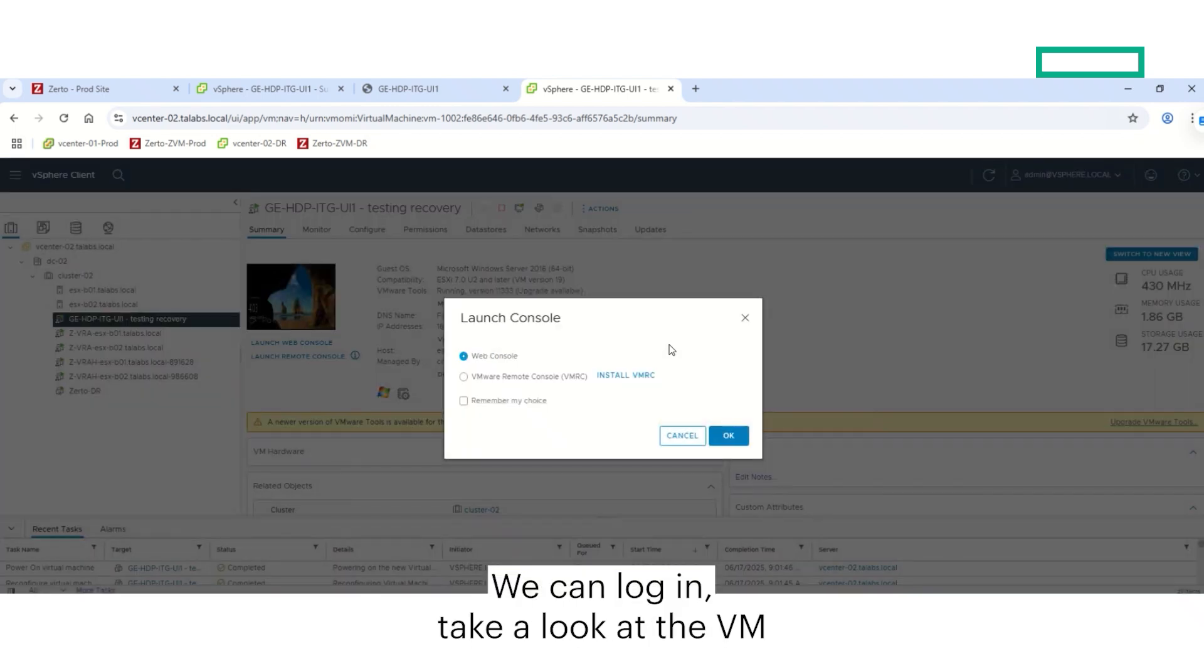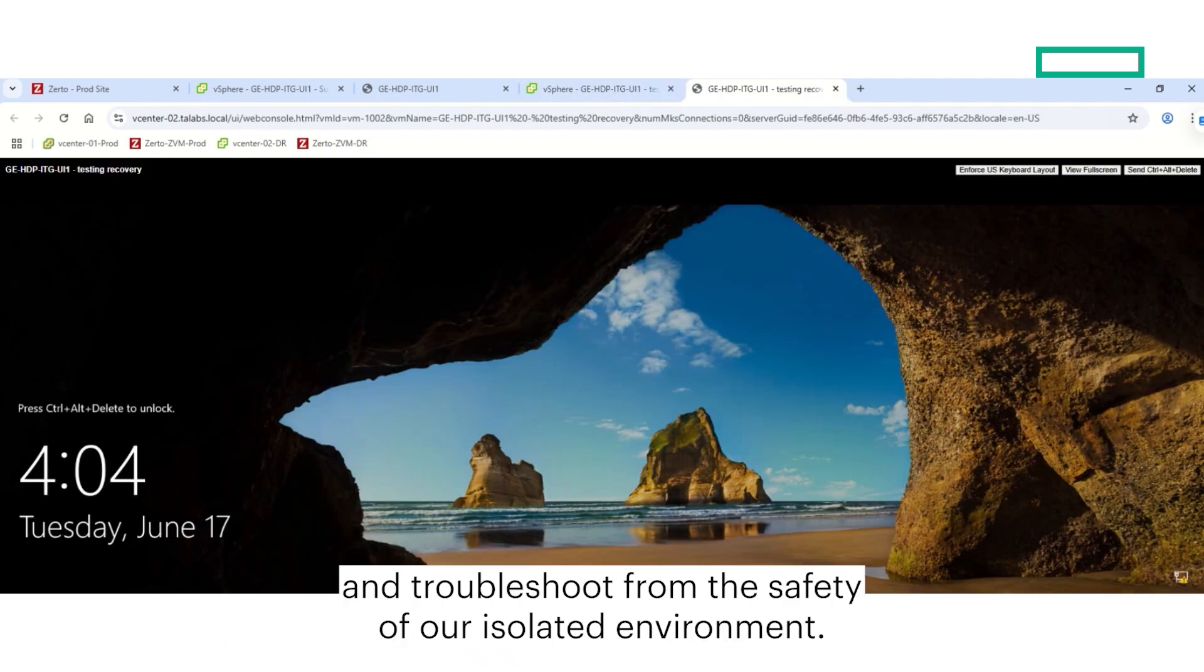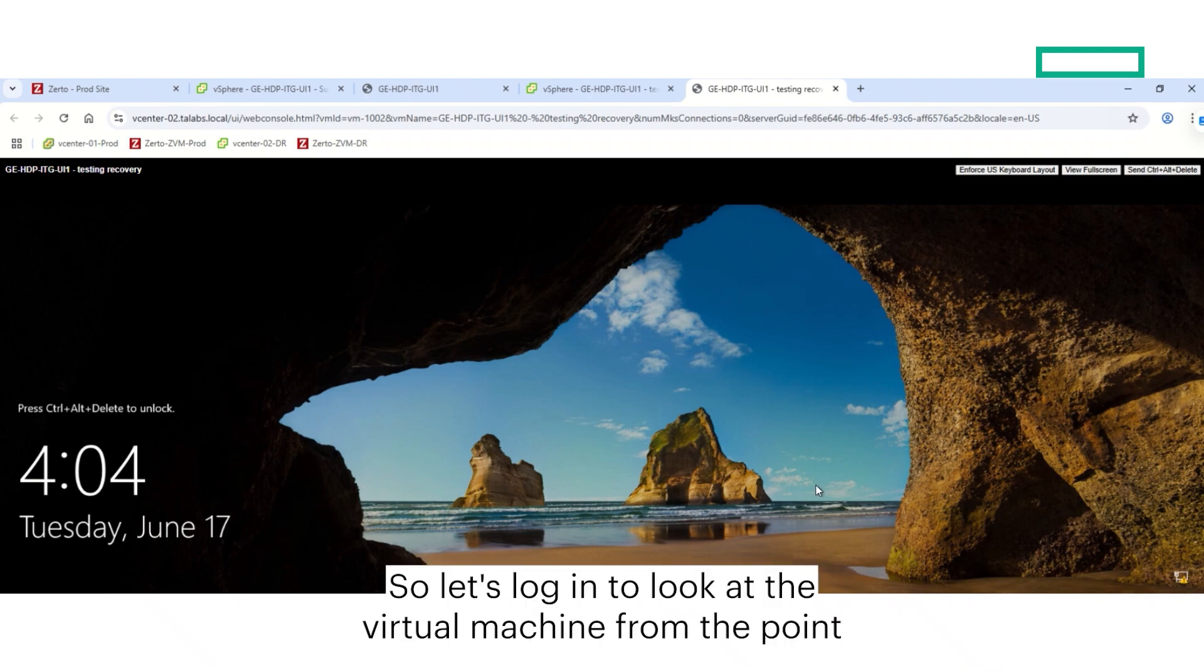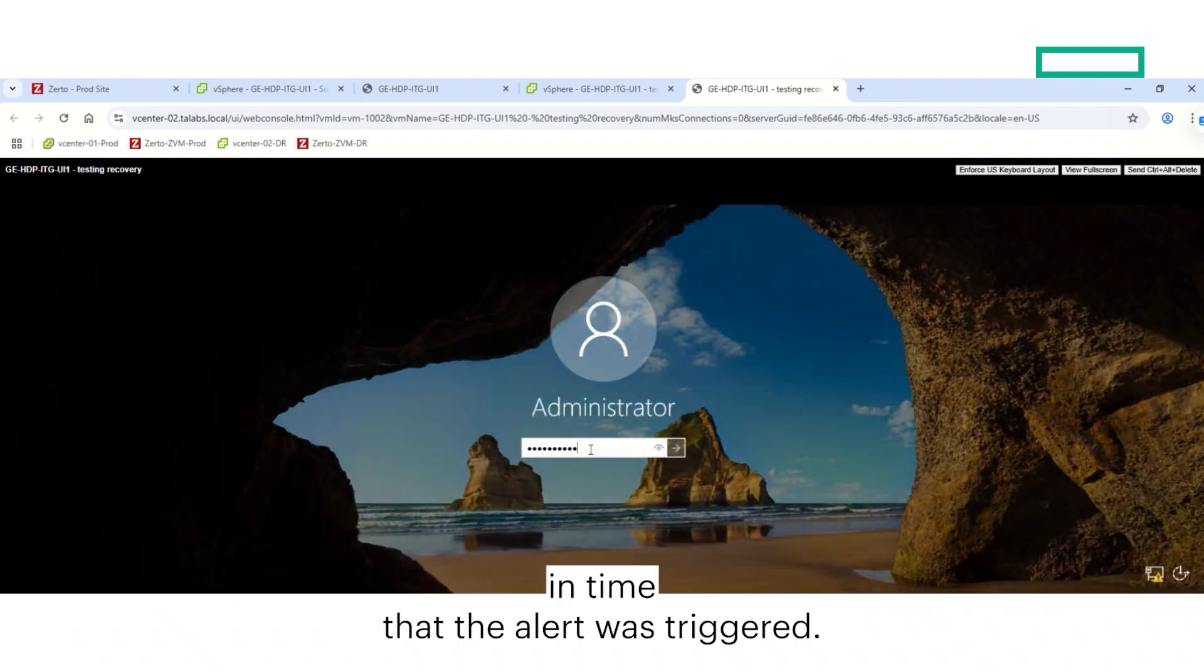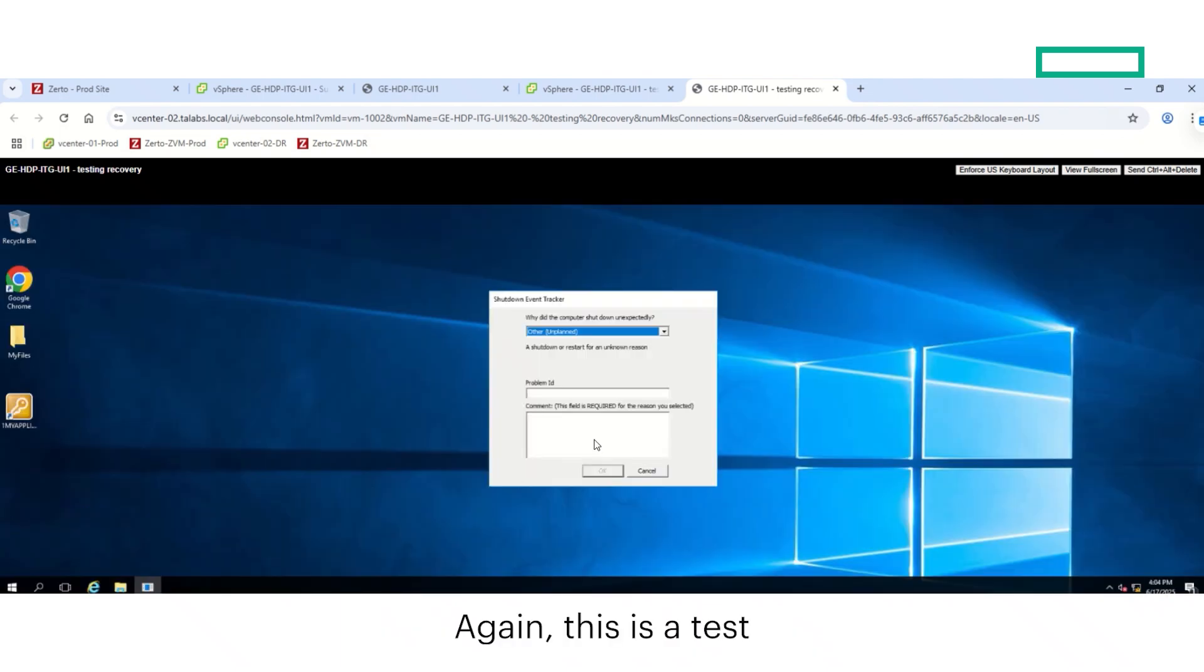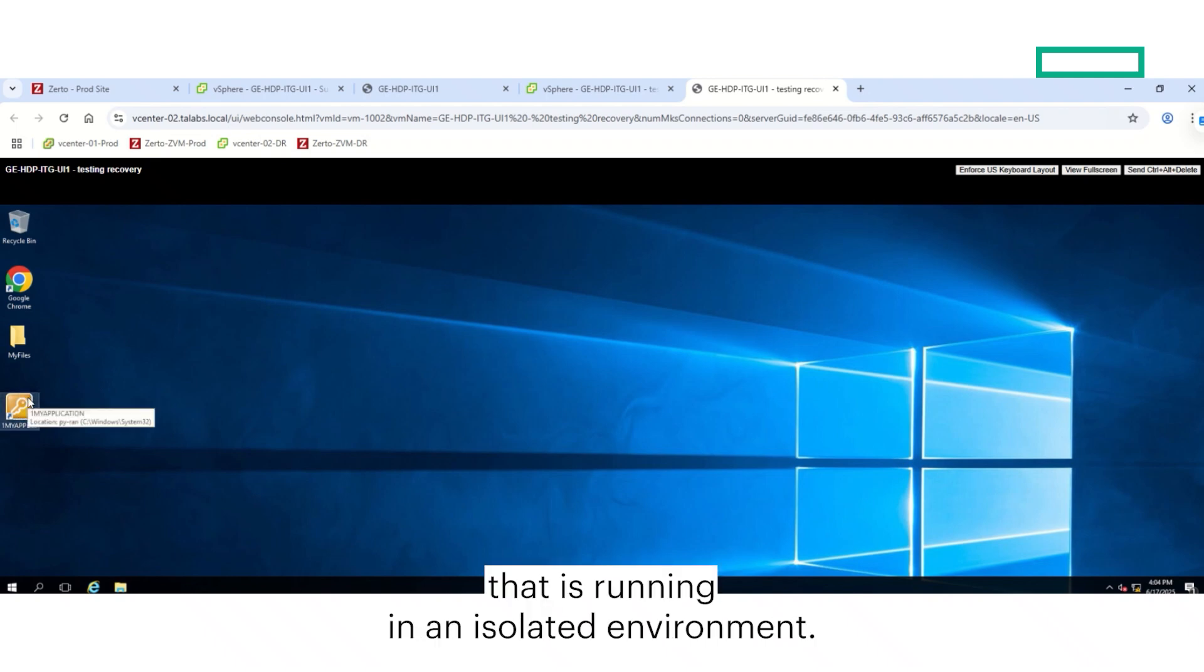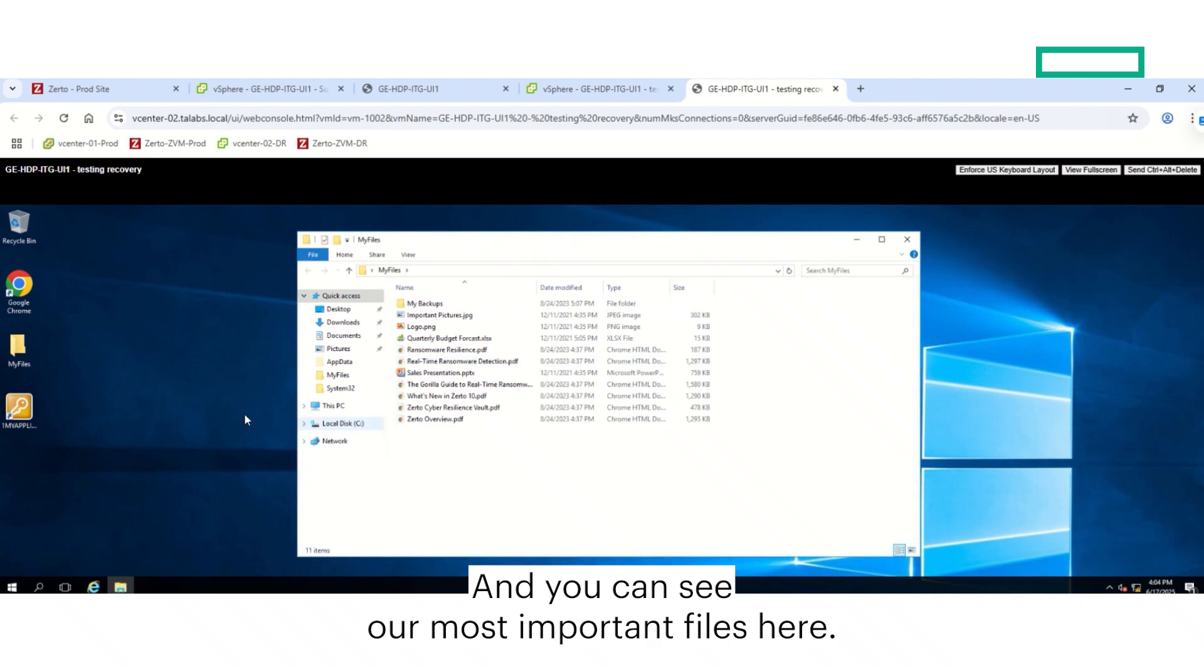We can log in, take a look at the VM, and troubleshoot from the safety of our isolated environment. So let's log in to look at the virtual machine from the point in time that the alert was triggered. Again, this is a test instance of a virtual machine that is running in an isolated environment, and you can see our most important files here.